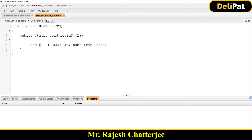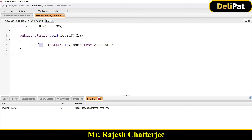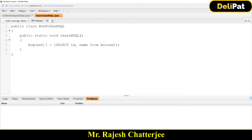If the variable type is Lead, it can hold only Lead-type data. If you type Account instead but query from Lead, the moment you save you'll get an error: 'Illegal assignment from List to Lead' — meaning the list returned is Account type but you're trying to hold it in a Lead variable. Both sides must match. SOQL queries always return a list, so you need the correct variable type.